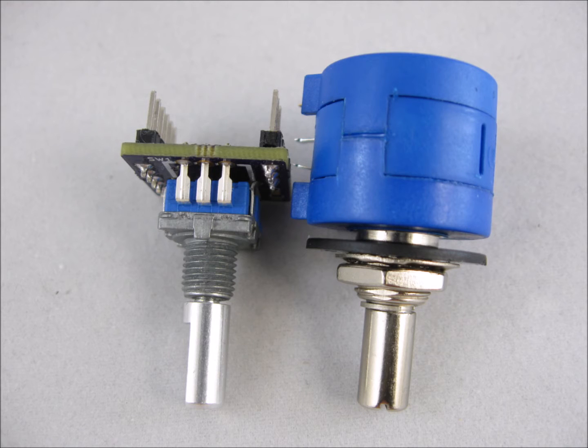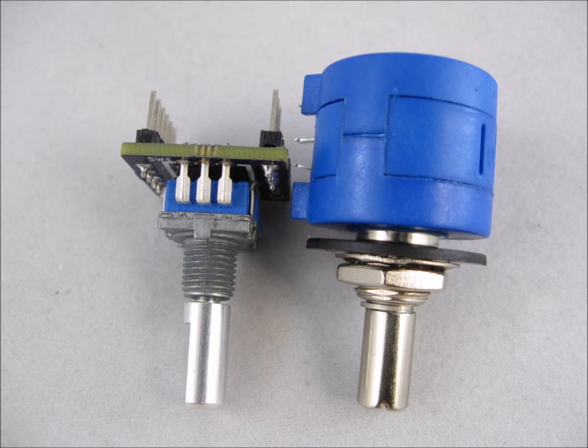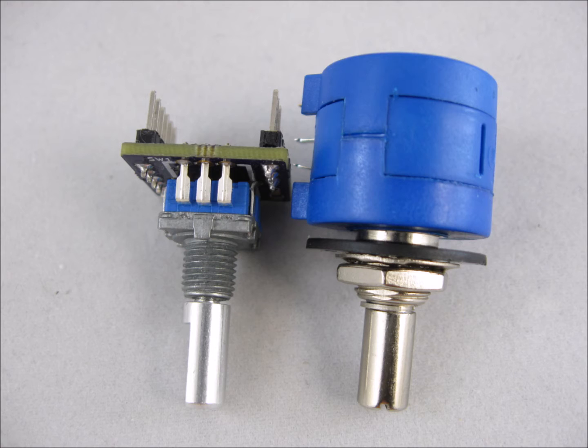So here's a replacement for a multi-turn pot. It's a nice small compact circuit card. Not much bigger, maybe even smaller than the multi-turn pot.